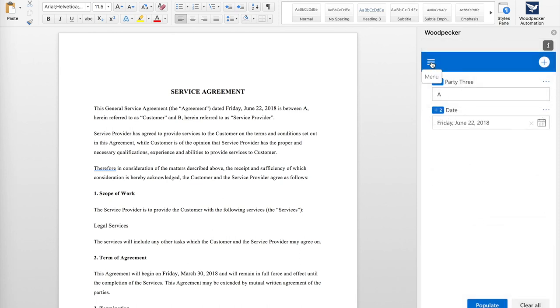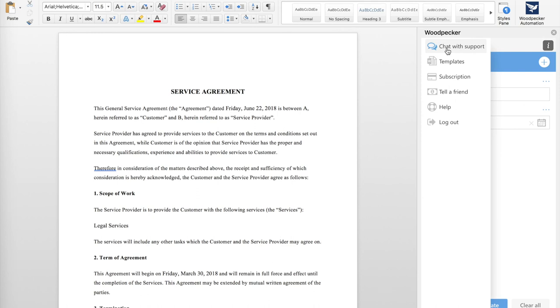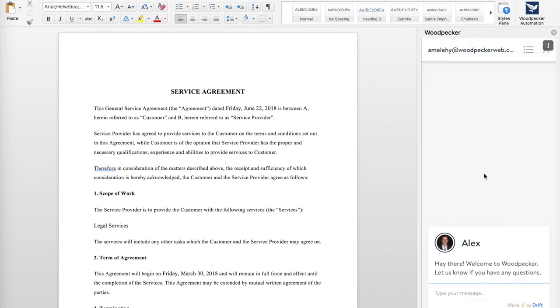If you ever need any help with Woodpecker, you can always click the Menu, then Chat with Support, and chat with us in real time. We're always here to help.